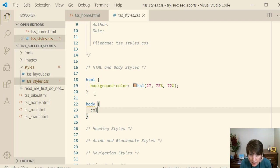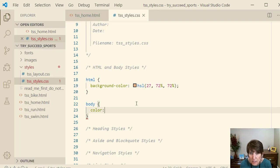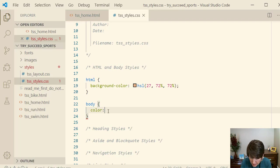The first property that we're going to do is color. Now this one sets the text color. So background sets the color of the background. When you use the color property, it sets the color of the text.